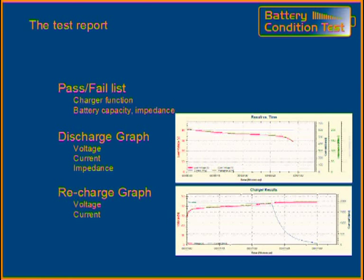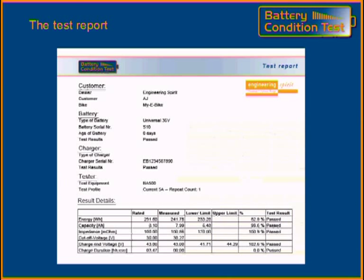On the discharge graph, even a battery impedance, measured at 100 Hz, is plotted. There is also a possibility to do a longer-term impedance measurement with a special measurement function. The parameters are compared to the battery and charger minimum requirements. This way, a pass or fail decision can be made by the program and printed on the report.